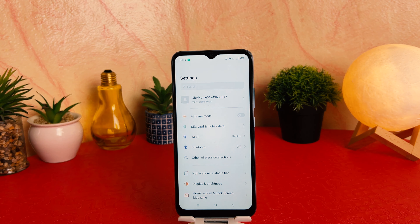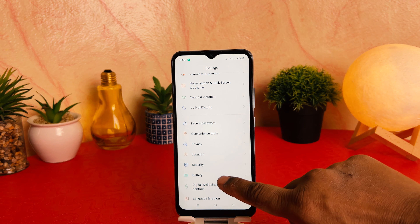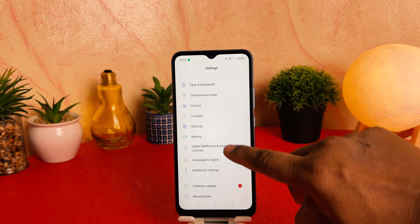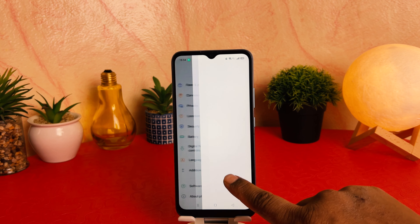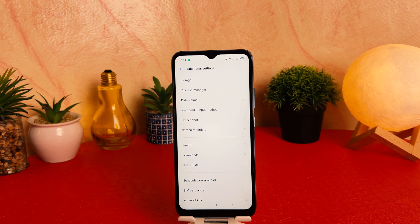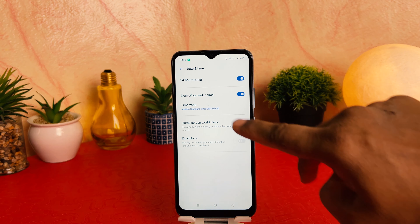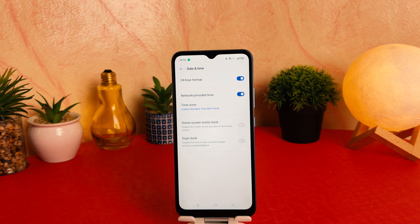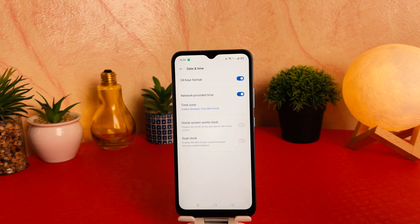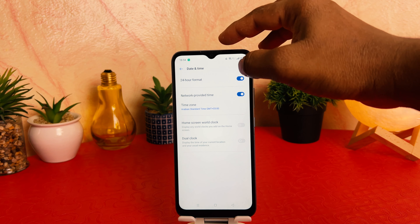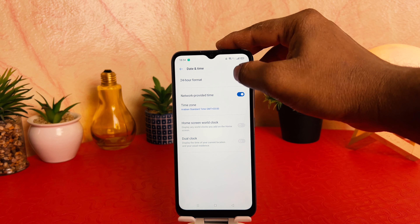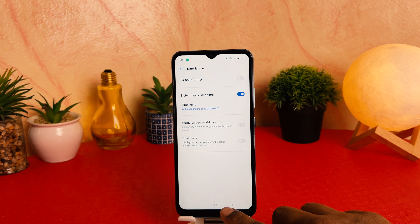After clicking on the Settings section, scroll down and you're going to find something that says Additional Settings. After clicking on Additional Settings, you're going to find something that says Date and Time. After clicking on Date and Time, you're going to find something that says 24 Hour Format — turn this off.